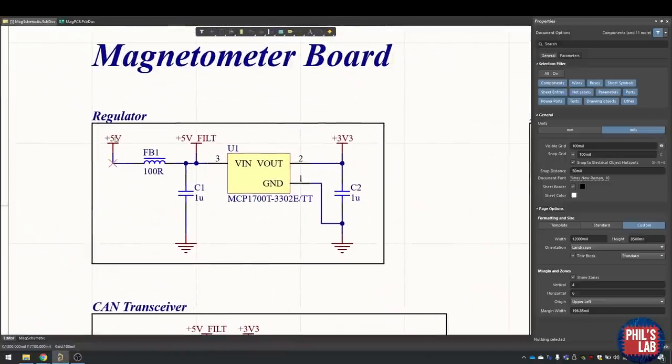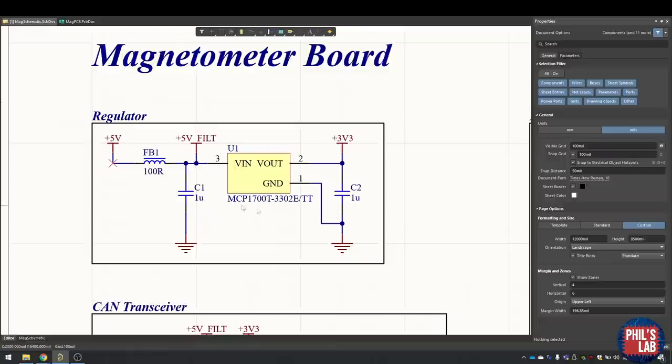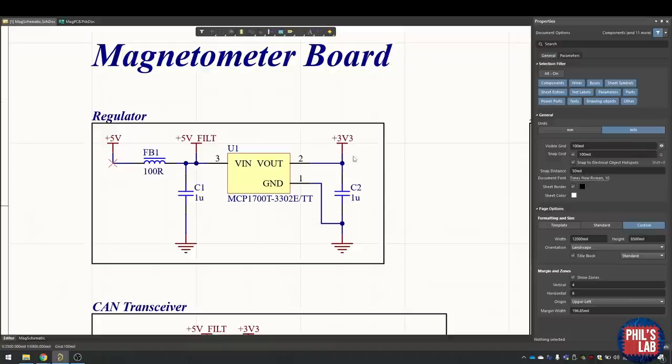Starting at the top left with the regulator, we have essentially five volts input coming in from a pin, going to a ferrite bead into C1, which forms a low pass filter for really high frequency interference. That goes into our MCP1700 regulator, and from the datasheet we essentially only need a one microfarad input and output capacitor for this to be stable and perform its job. That gives us 3.3 volts at the output.